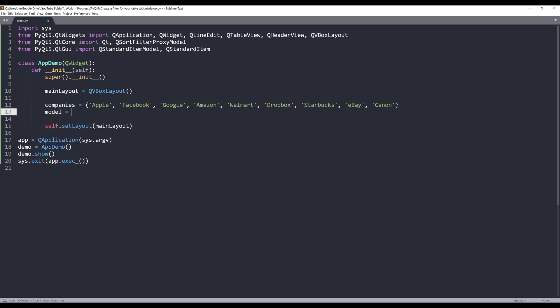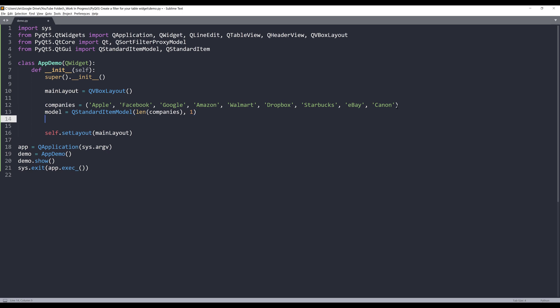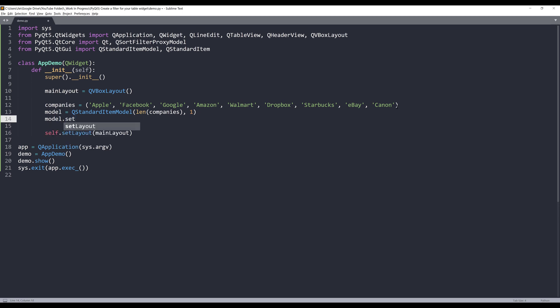Next, I need to create my model. I'm going to use QStandardItemModel class to create my base model. I'm going to pass two parameters: the row count and column count. To get the row count, I'll use the len function on the companies object. For this exercise, I'm trying to keep everything simple, so I'm going to just use one column. Here I can specify my header label using the setHorizontalHeaderLabels method, passing a list with the header name Company.